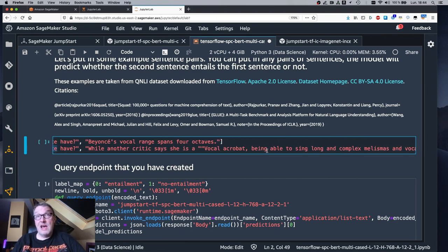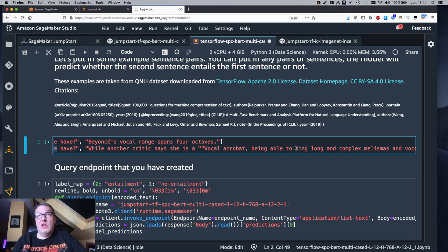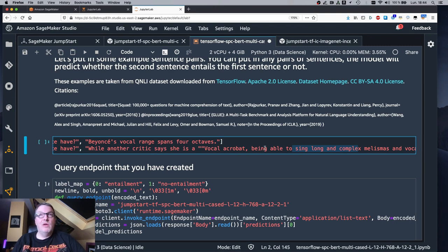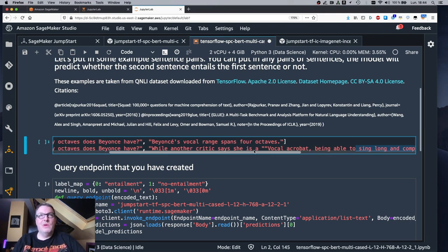The second sentence pair is not a correct question and answer pair. We have a question here, but the second sentence isn't really an answer for this. Although it does have interesting context, it's definitely about a singer, a vocal acrobat. So not totally unrelated, but not an answer.